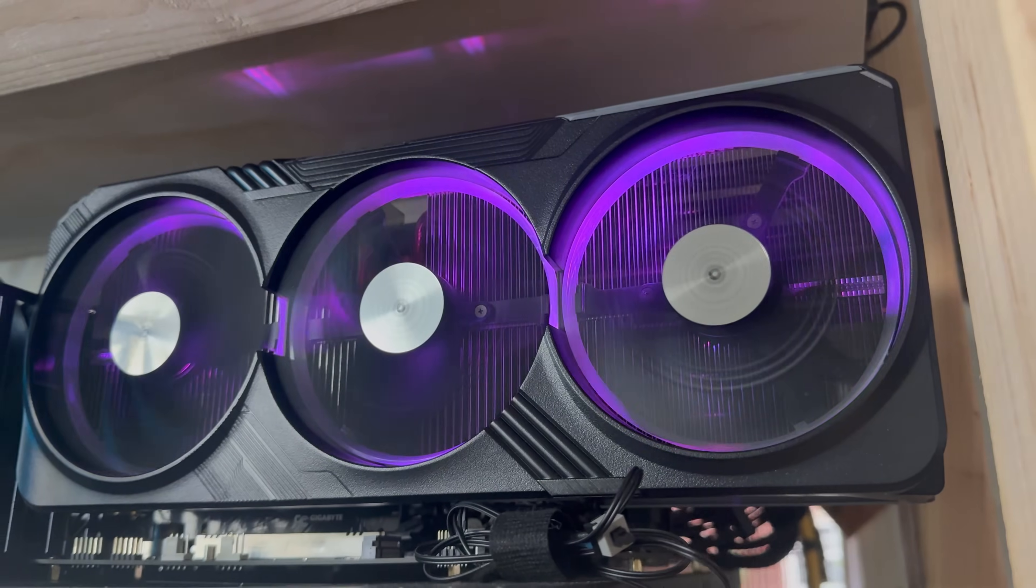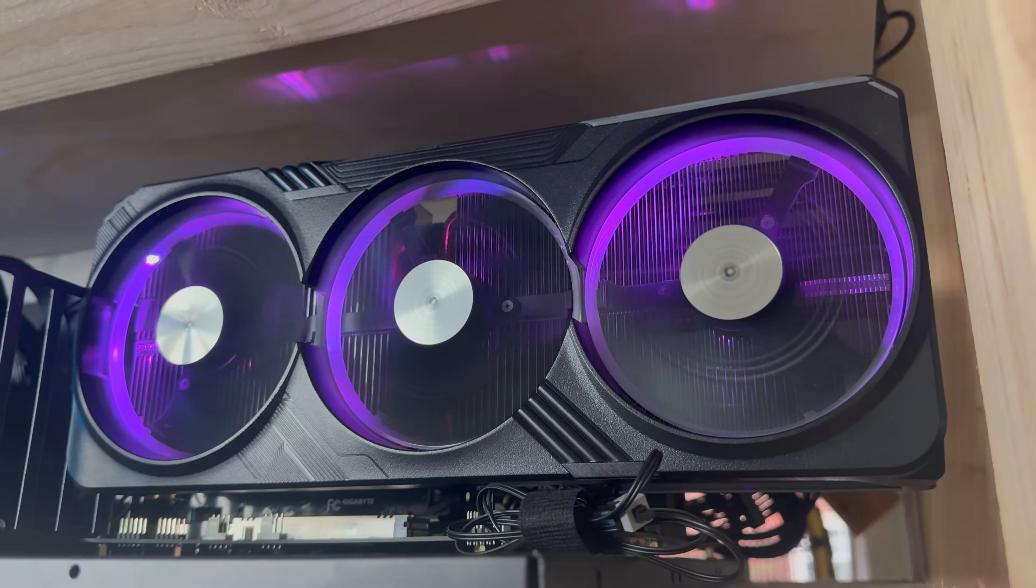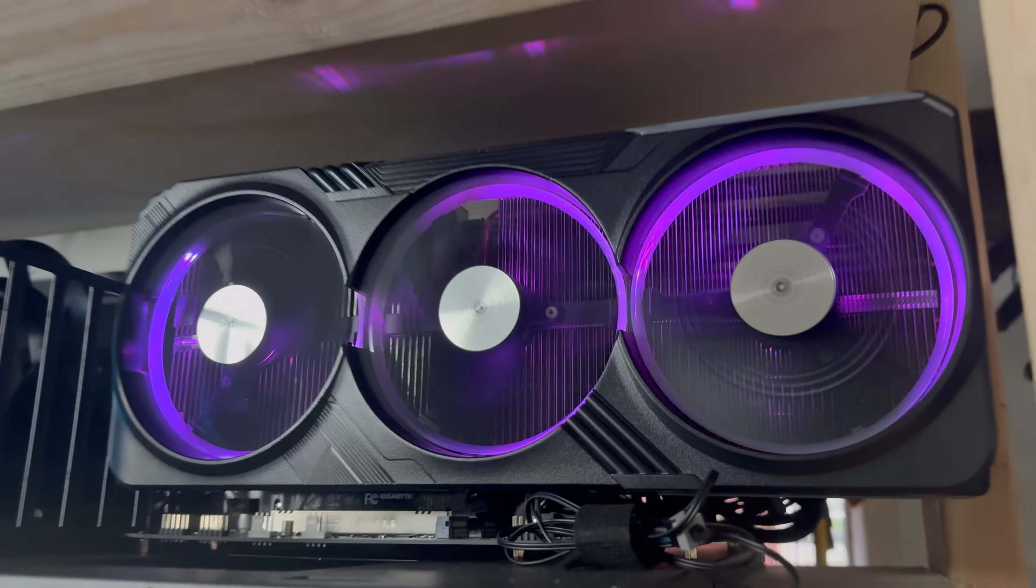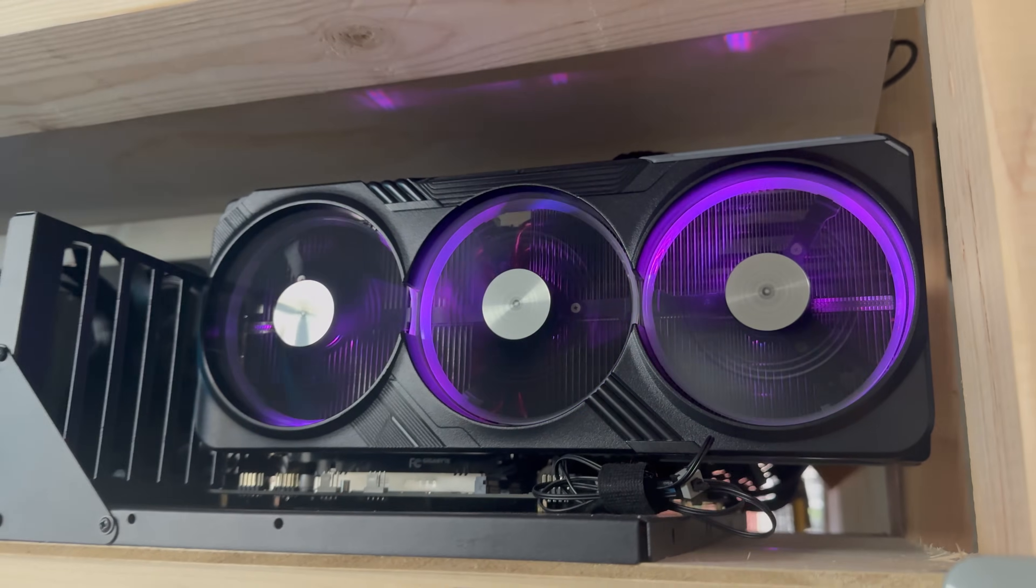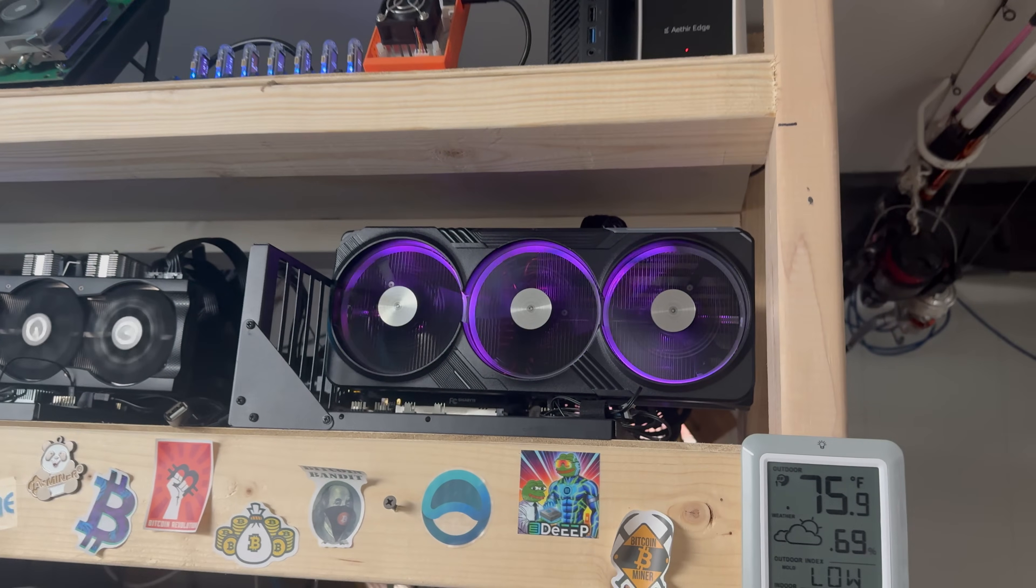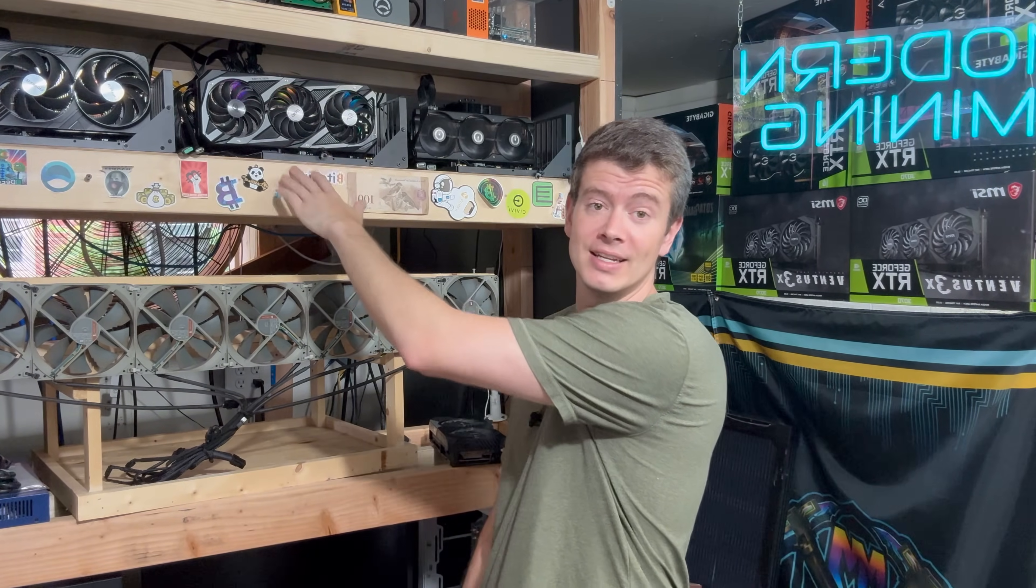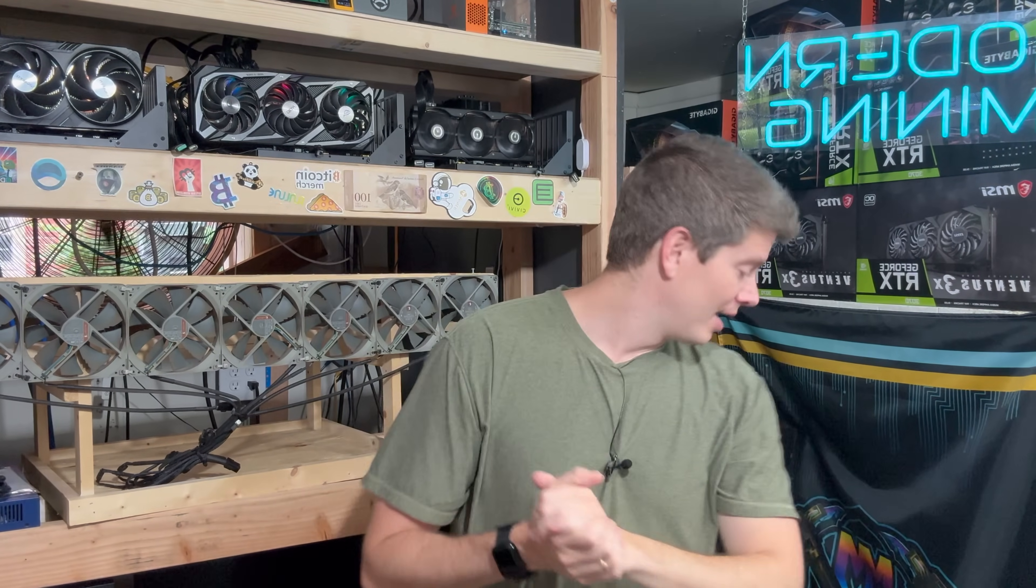What's going on guys, welcome back to Modern Mining. Well, it's finally time to talk about the 4090 that I bought for Salad. You guys have seen it in a few videos now, but I never made a full video on it. I also got a 3090 for Salad, so we're gonna discuss that as well.